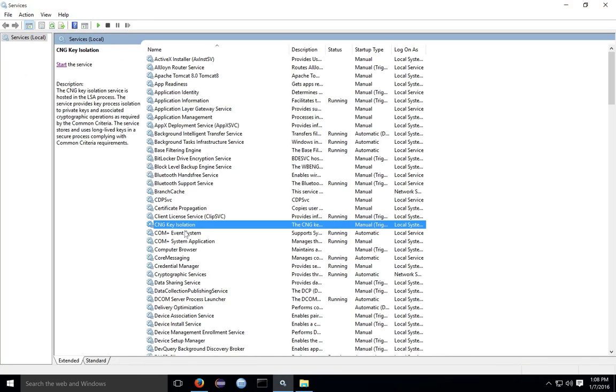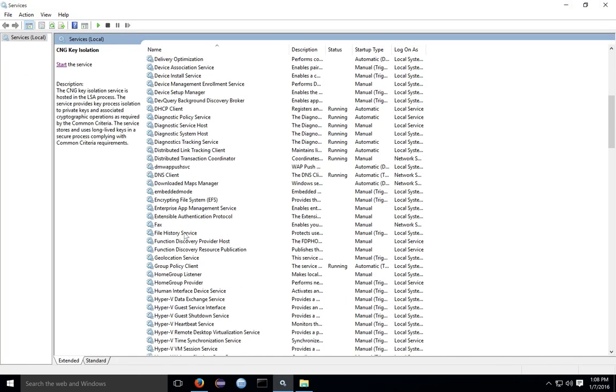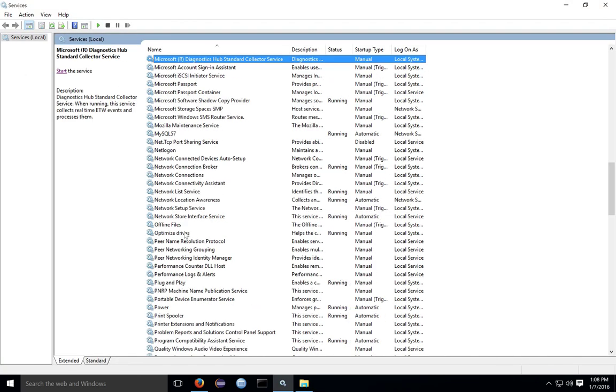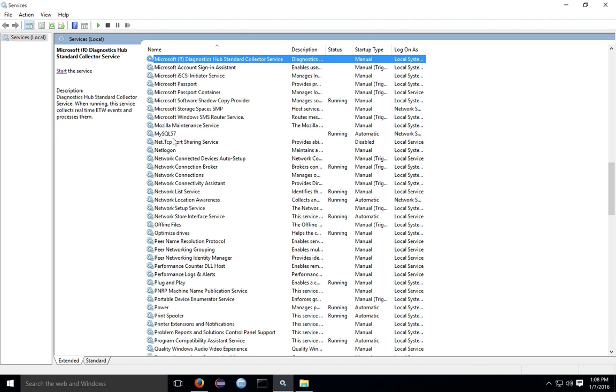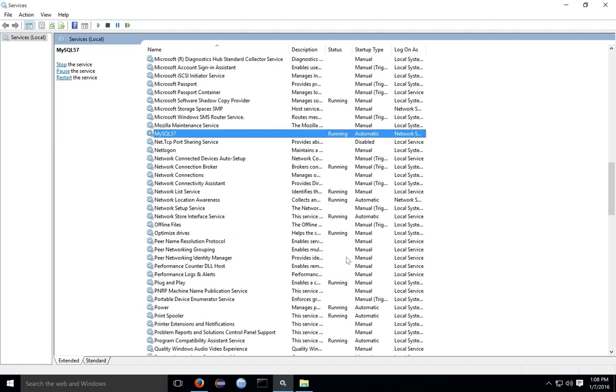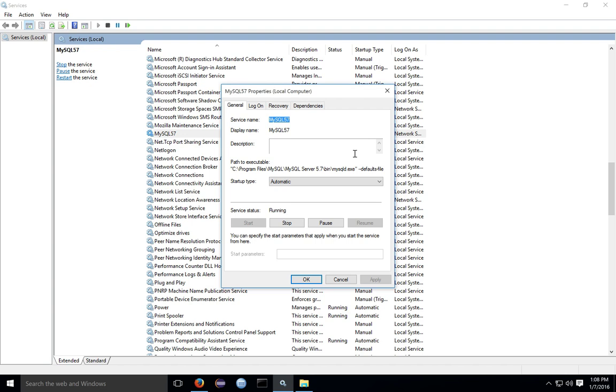Once you get the server installed, you should see a MySQL service installed in Windows set to automatically start when the computer starts, and it should already be started for you. You can change whether or not MySQL starts when Windows starts by changing the settings in the server properties.